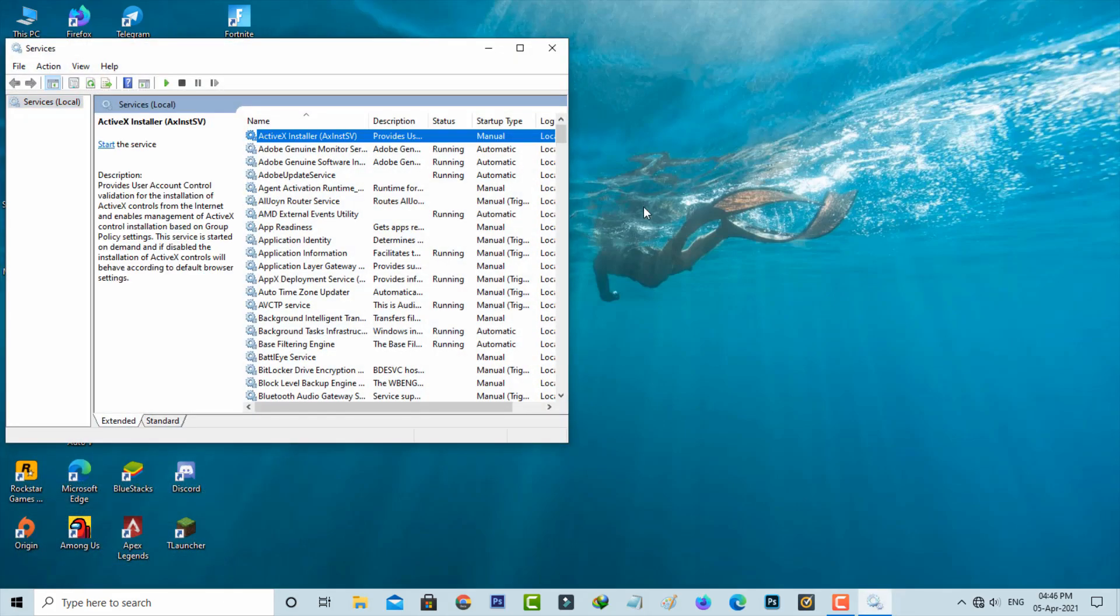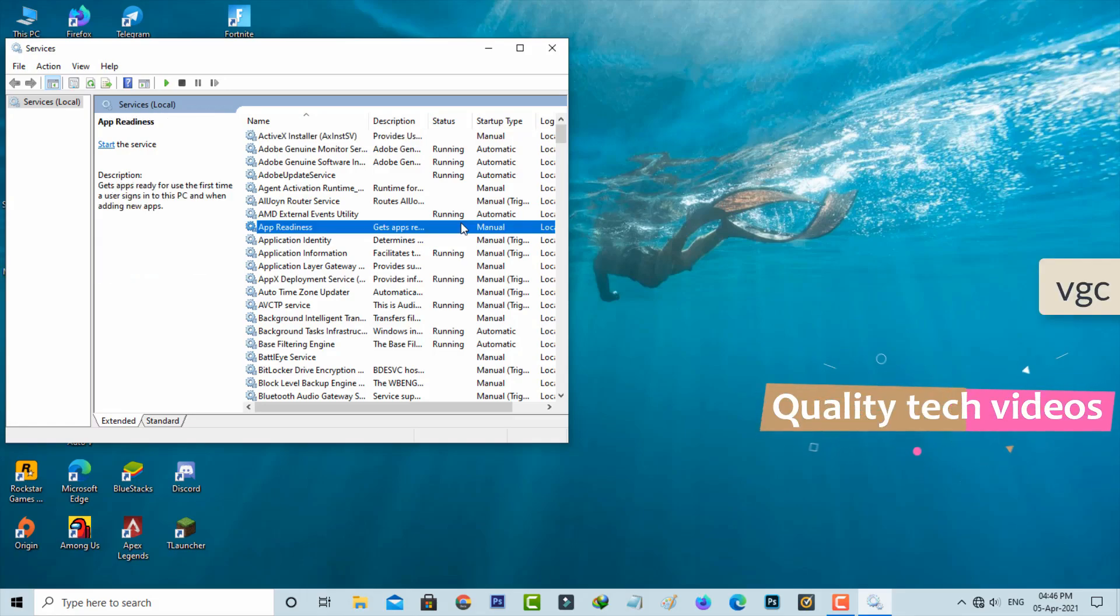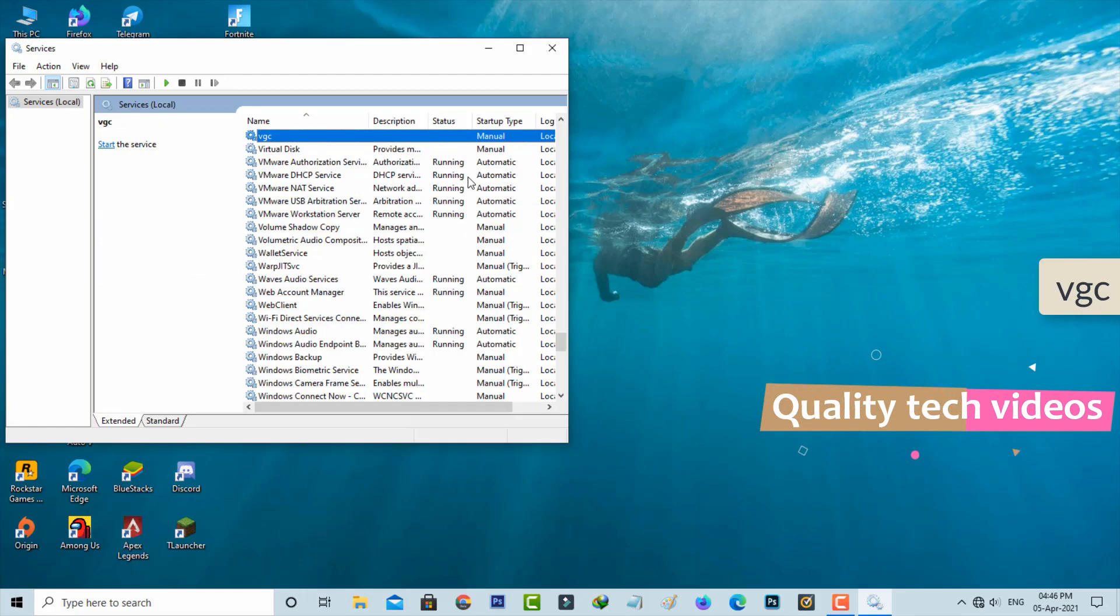Now it shows me all Windows services. You can locate the service name called VGC and simply click to open it.